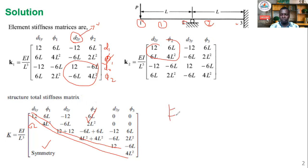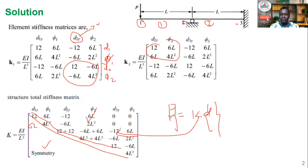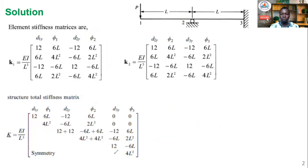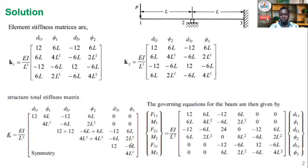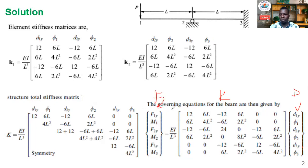We now move to the global finite element equation: F = K·δ. The global stiffness matrix K is assembled, and you just need to include the displacement vector and the applied loads vector. With that you are able to write the equilibrium equation — also called the finite element equation — where you have the degree-of-freedom displacement vector δ, the stiffness matrix K, and the nodal force vector F.